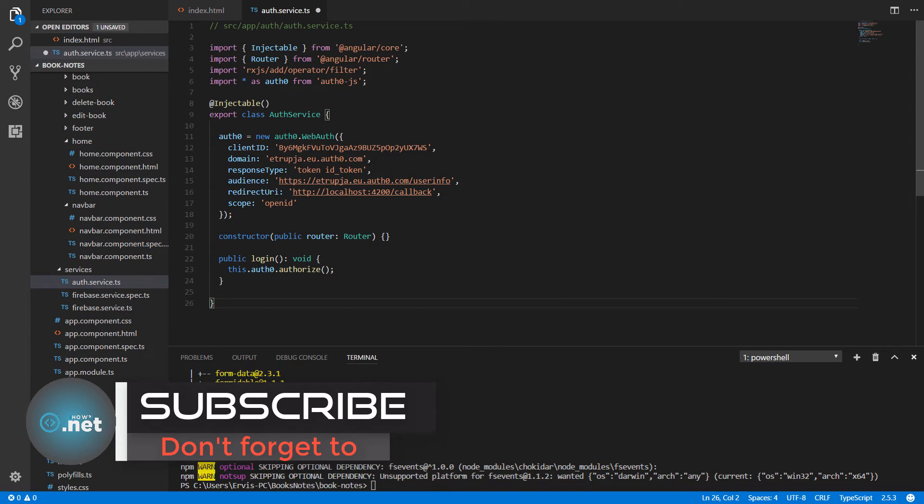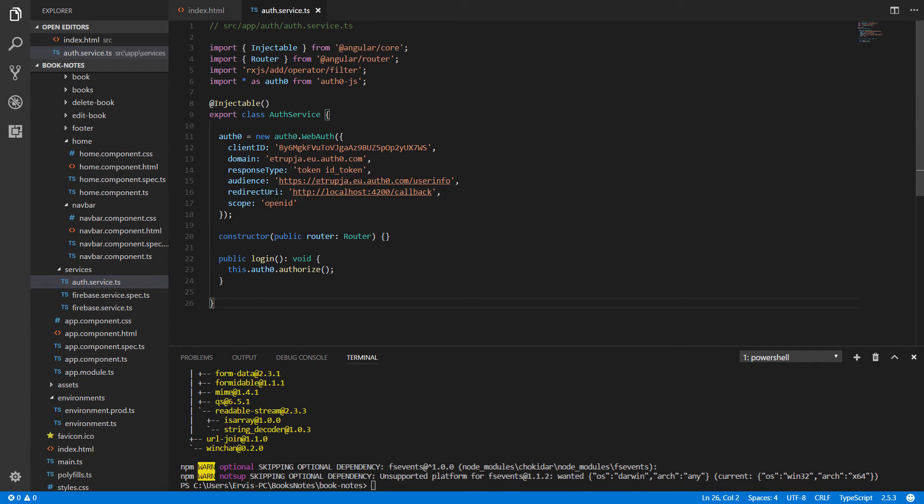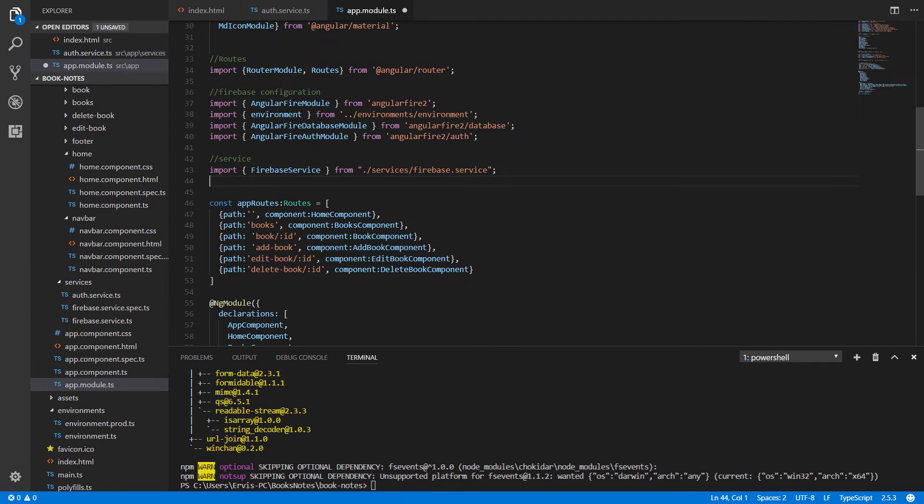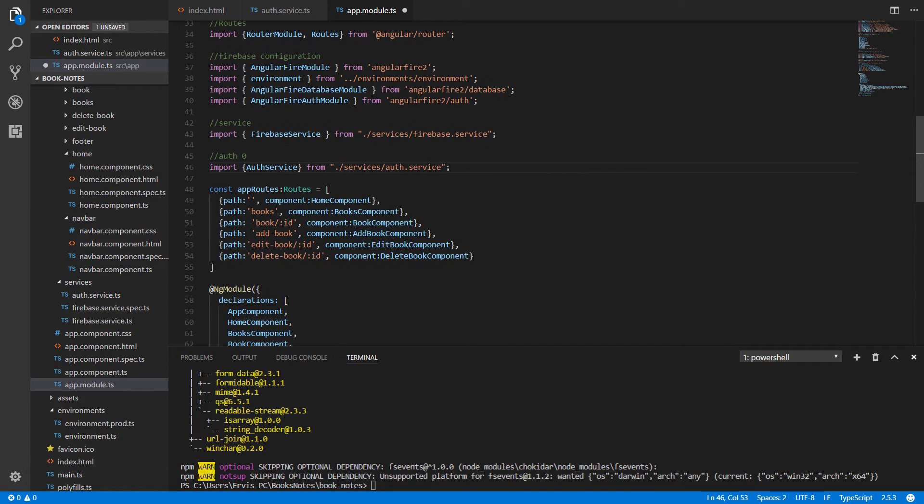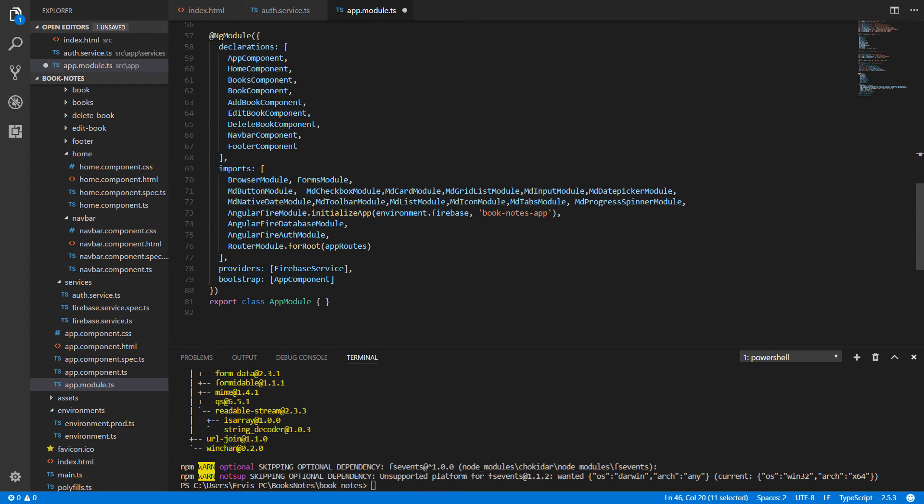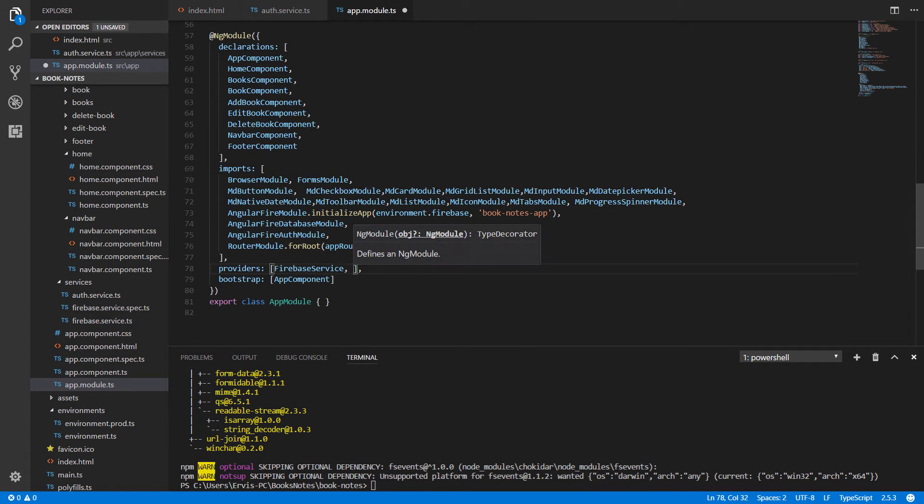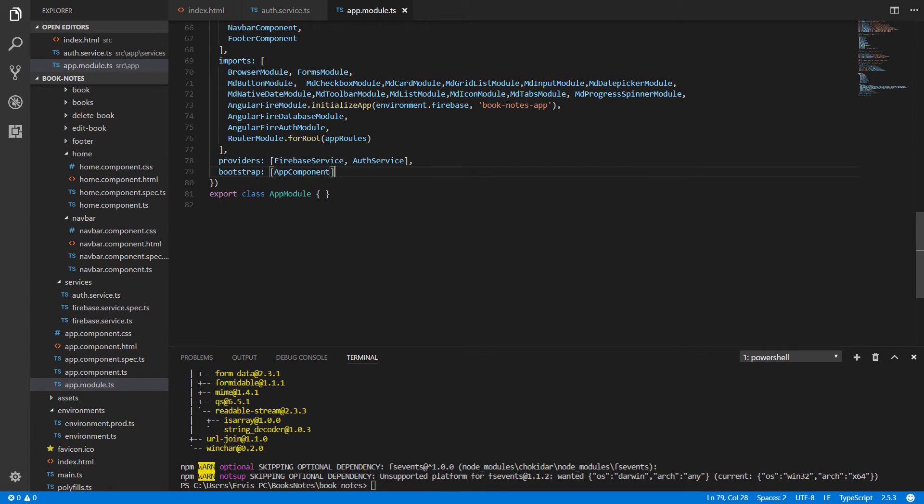We create an auth.service.ts file and paste the code in here. You're going to see all the Auth0 configurations. Since this is a service and we need to use it, we need to configure it in our app.module.ts file. Go to your app.module.ts and first import the file. To use it, we need to paste it inside our providers array at the same place where we previously configured our Firebase service.